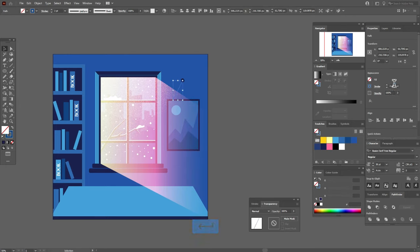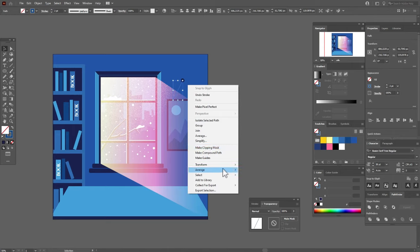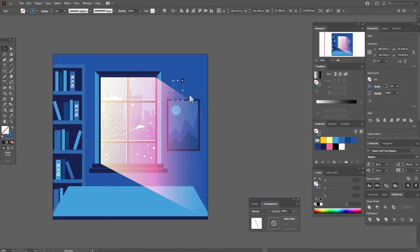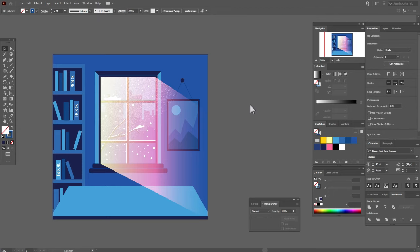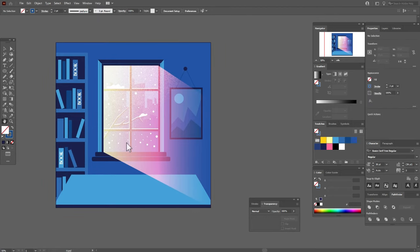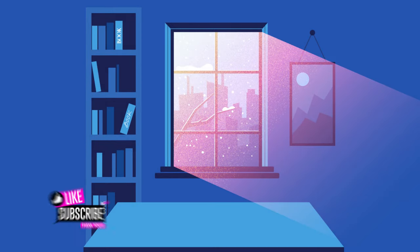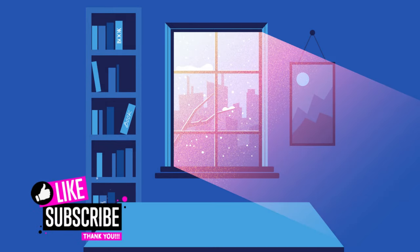And that's all guys! Our window winter composition is ready. I think it's pretty cool. Well guys, hope you like my tutorial. If yes, please give me a like and subscribe, and see you in the next tutorials.